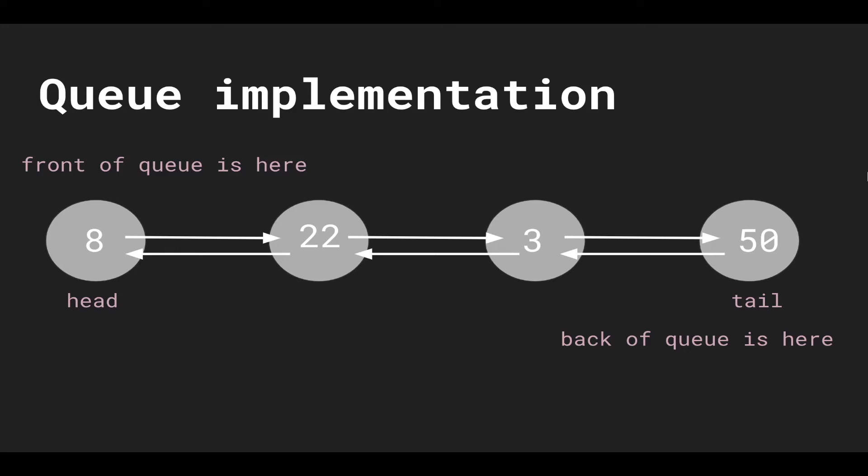So going into the implementation of the queue, a queue is very basic. It's similar to the stack in the sense that we leverage the linked list and we abstract the linked list and create a wrapper around it such that we only support operations at the front and back of the linked list.